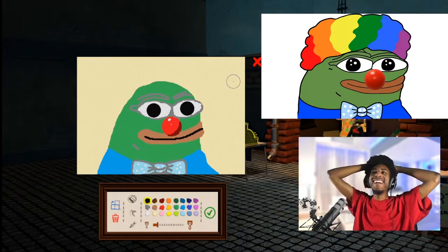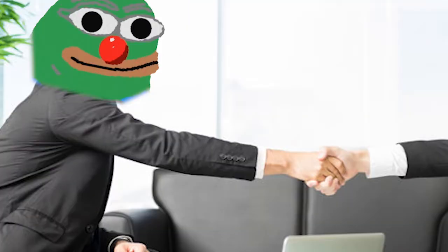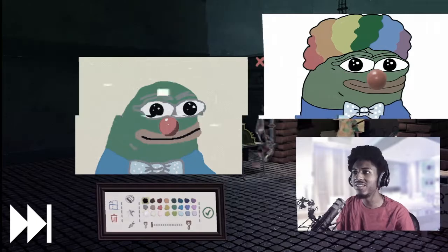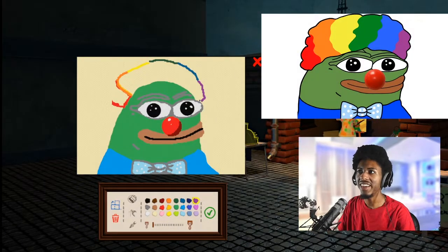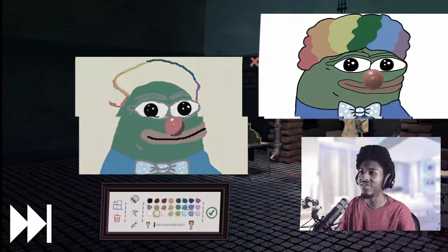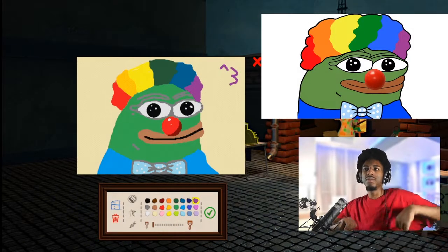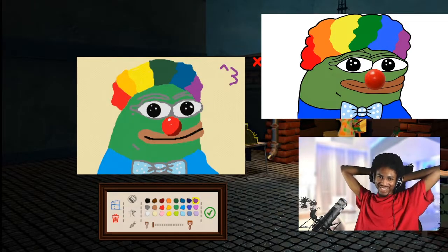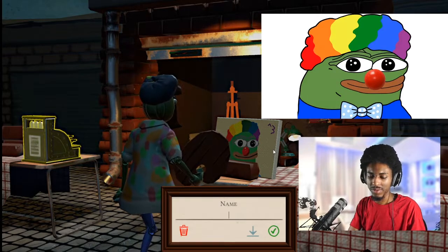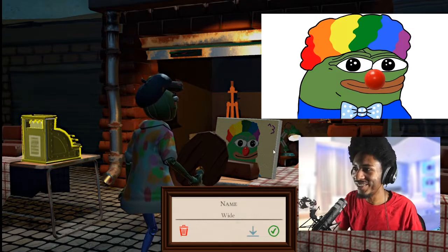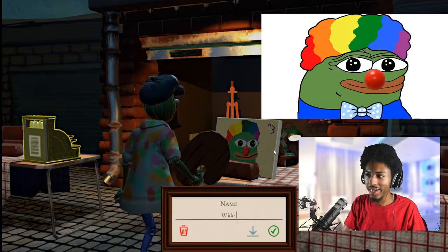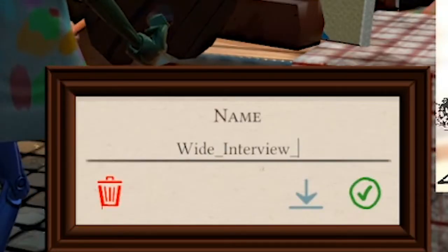Oh my god, he looks so professional. This is Pepe on a job interview. 'Hello, I'm here for the interview.' This is the alternate universe Pepe where he wasn't declared a hate symbol. Take your screenshots now boys. There it is. Let me see if her DMs are open - tweet at Rebecca Black. Let me name this - this is 'wide interview happy Pepe.'